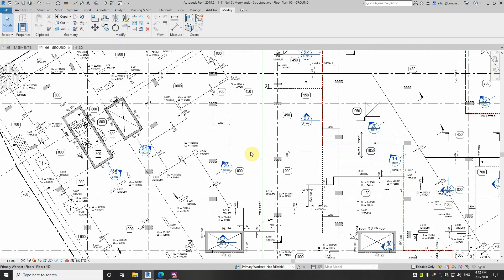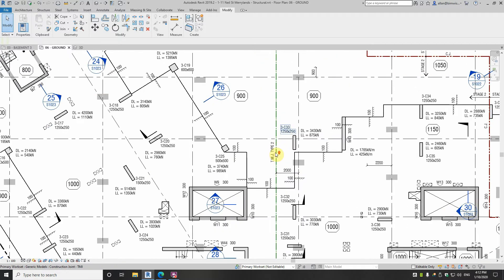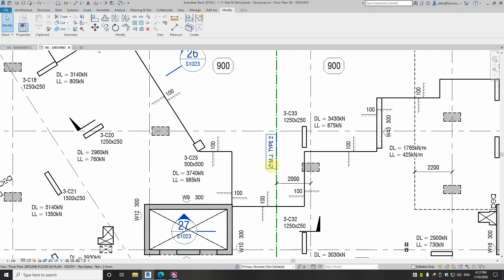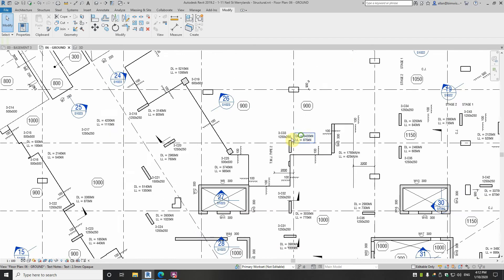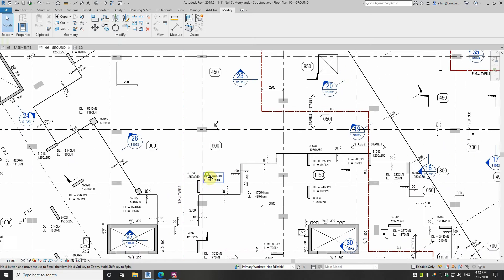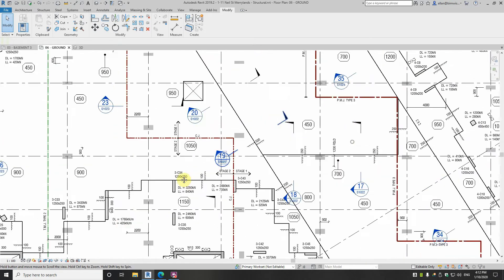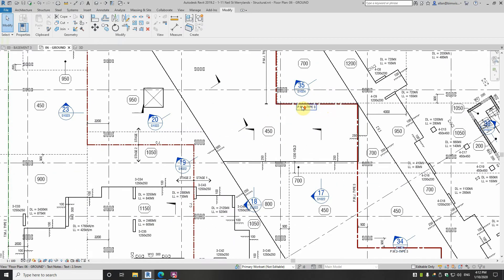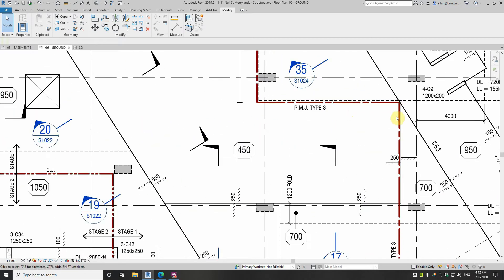There's permanent movement in the entire building, and there's temporary movement because of the compression that post-tension slabs put on it. So we have TMJs — temporary movement joints — over here, and PMJs — permanent movement joints — in the middle here.